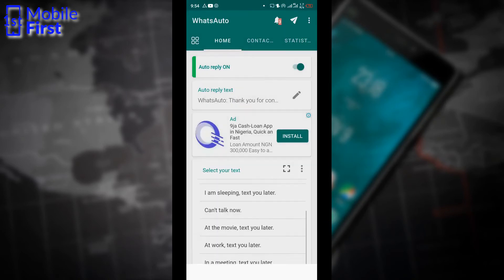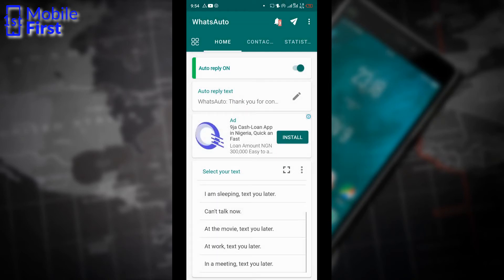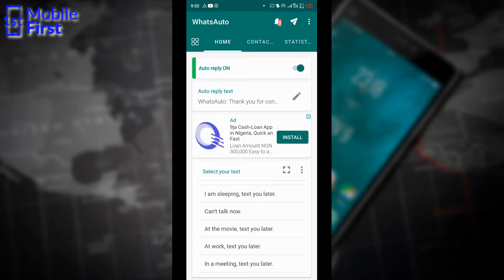I cannot find any indication whether or not WhatsAuto provides rule-based replies but so far it works as an auto reply app only. It does not support scheduling of messages and it does not support rule-based reply. So that is that for WhatsAuto.